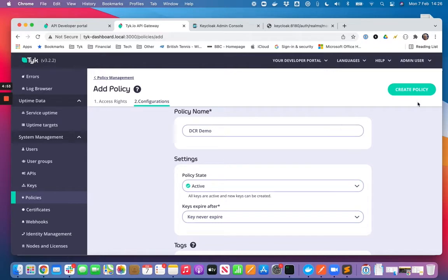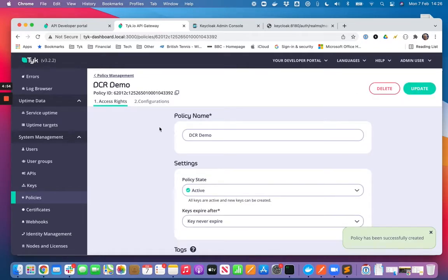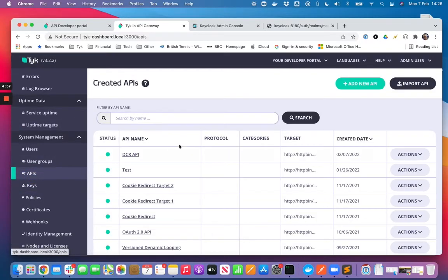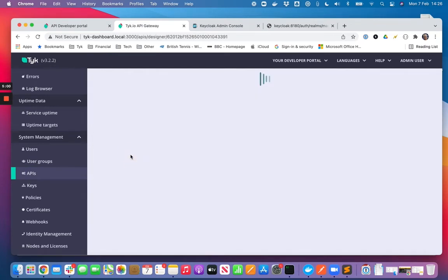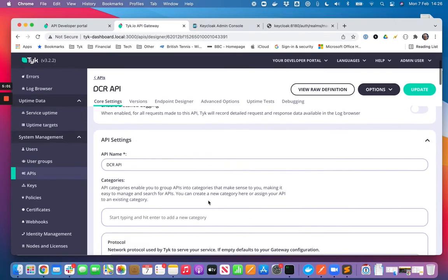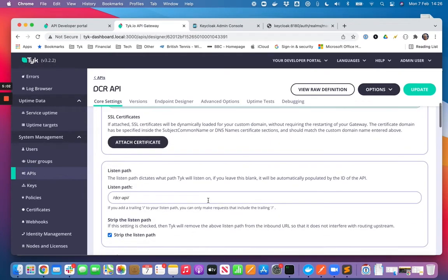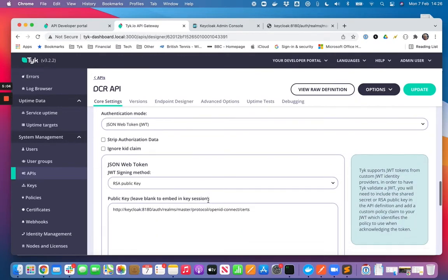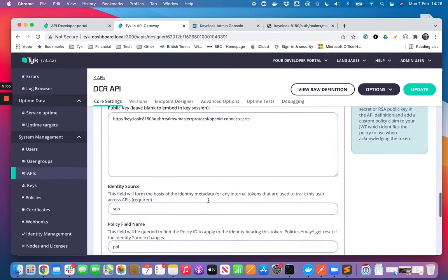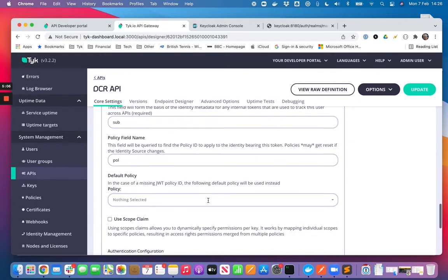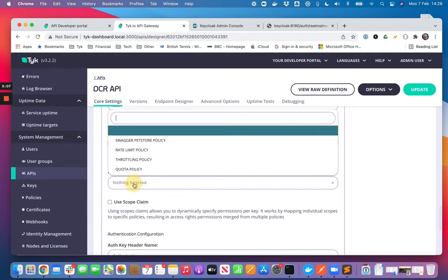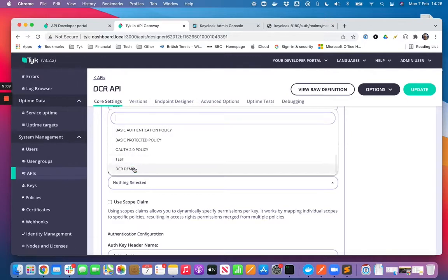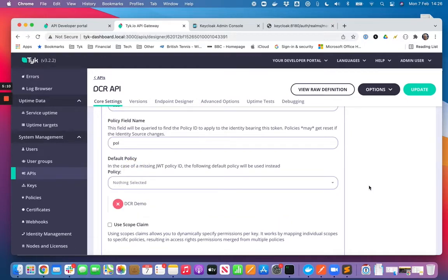Let's say the keys never expire. Now if I head back to the API that I created earlier, we'll complete the job configuration for that API by selecting the policy that we've just created.